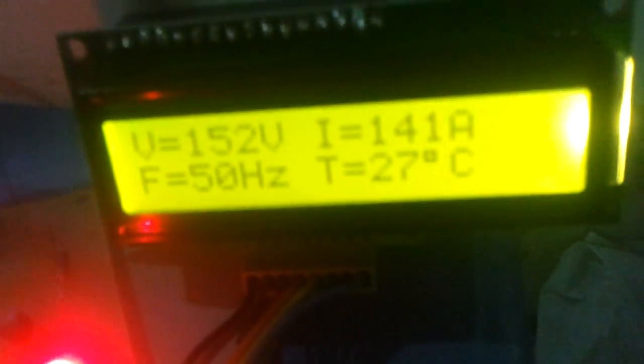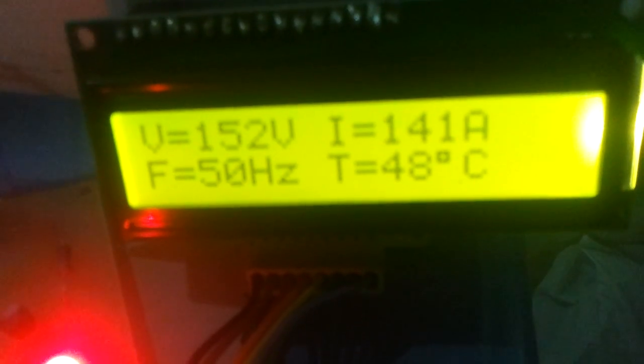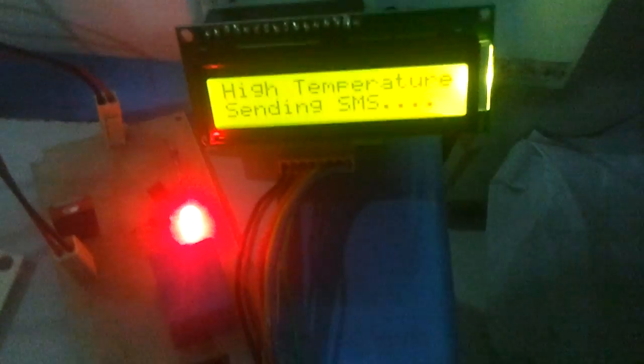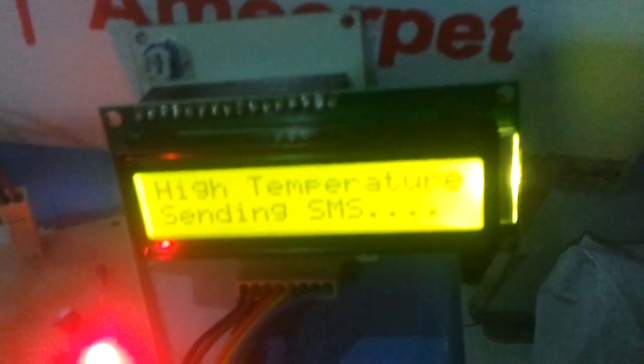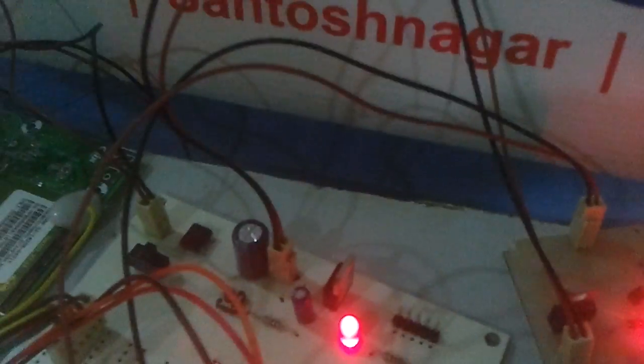Similarly let us vary the temperature. Temperature value is 35 degrees and 40 degrees is the set value. See now it says high temperature and sending SMS. For every parameter alert the relay will be turned on and the respective message will be sent to the engineer over SMS.